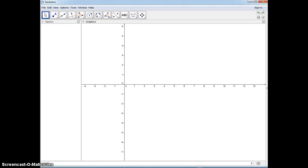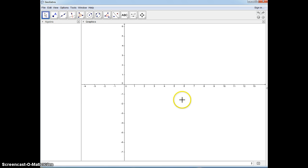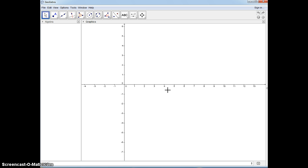Today we're going to be proving the converse of the isosceles triangle theorem. When we create a triangle where the base angles are congruent, the sides opposite of the base angles are supposed to be congruent as well. So let's first create a triangle where the base angles are congruent.